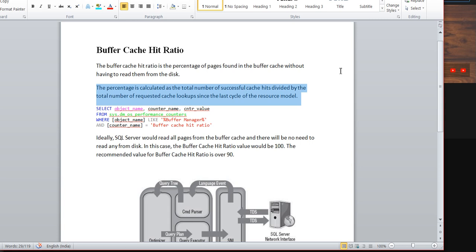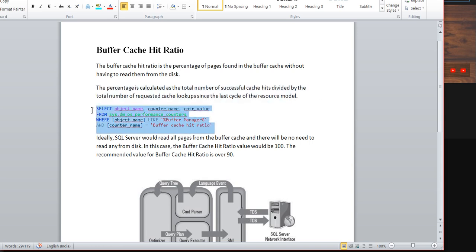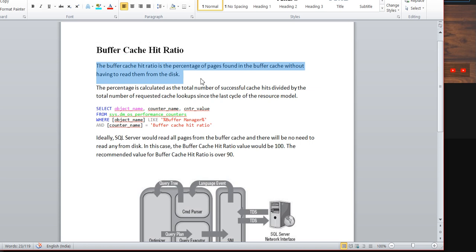We'll look at a script to find out the buffer cache hit ratio for a particular SQL Server instance. The buffer cache hit ratio is essentially the percentage of pages found in the buffer cache without having to read them from disk.